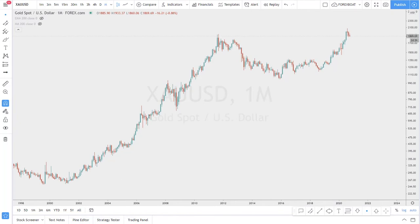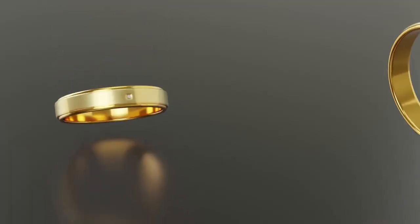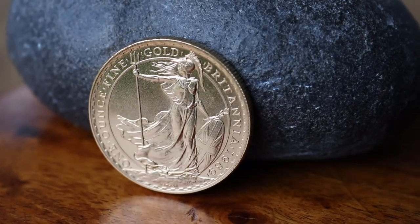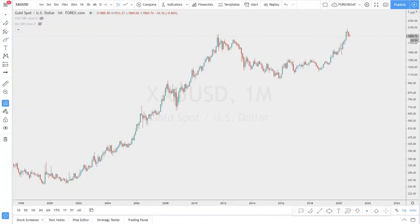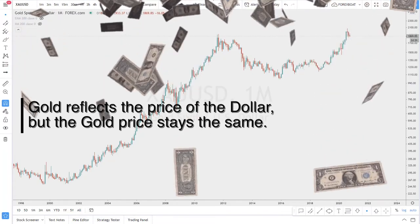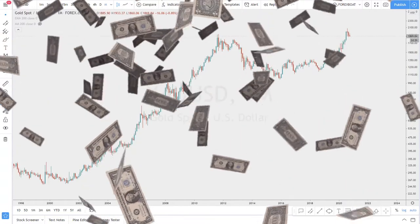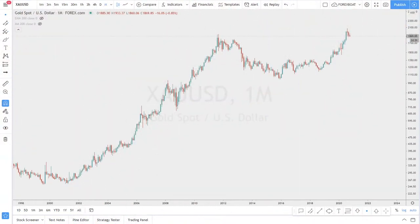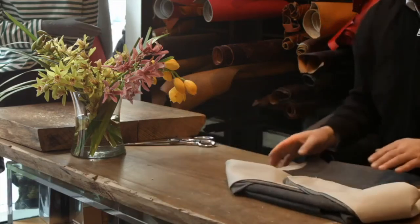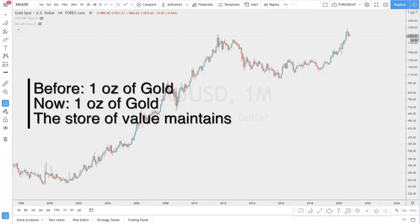Gold is known as a commodity and store of value. It's used in technologies, jewelry, and many other applications. Historically it's been a store of value. While it is a store of value, we can look at it from a different perspective — not in relation to the dollar, but as how the dollar is devaluating. What gold reflects is the price of the dollar, but the gold price always stays the same. If centuries ago you could buy a good suit for one ounce of gold, you can buy a good suit now for one ounce of gold.